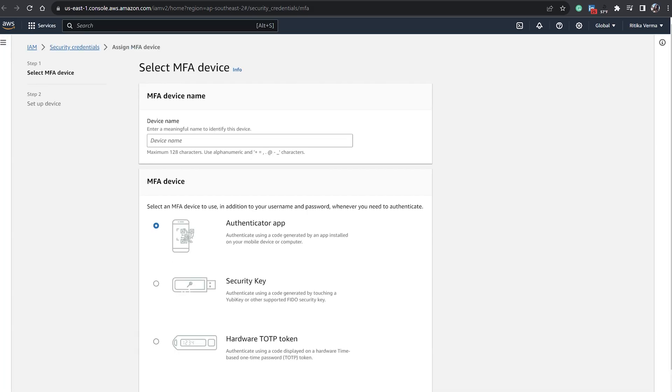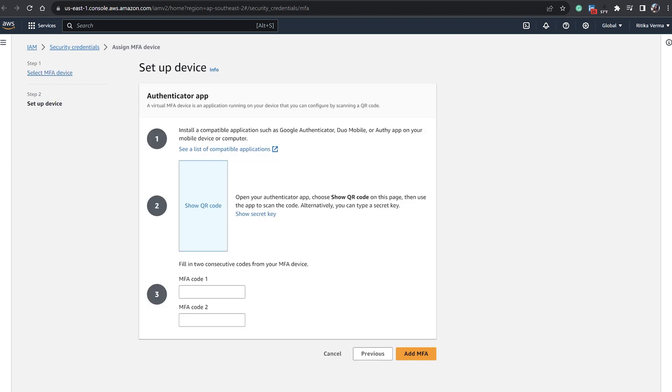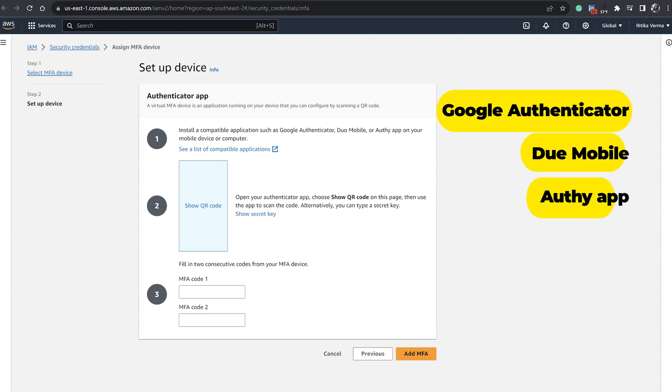You can see here we can now select the MFA device, whichever device you feel like: authenticator app, security key, or hardware token. So we'll click on Next and then we'll go to Setup Device.